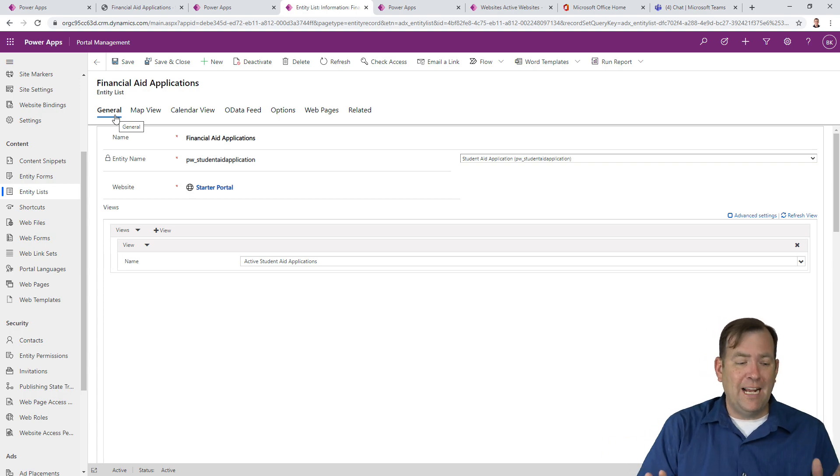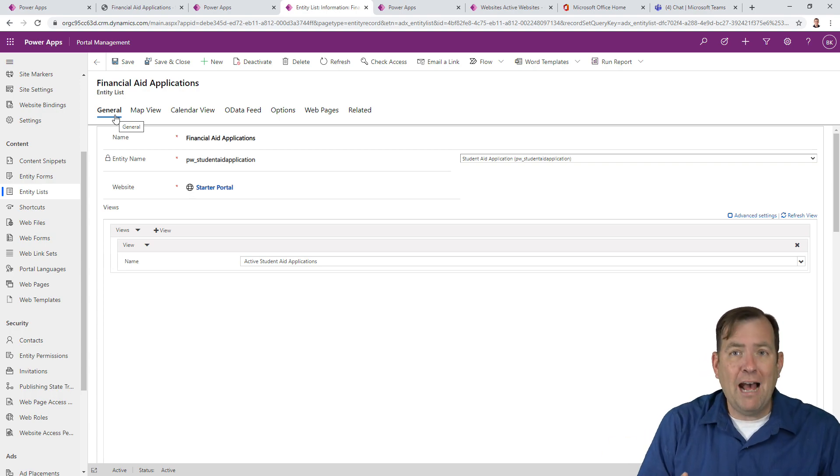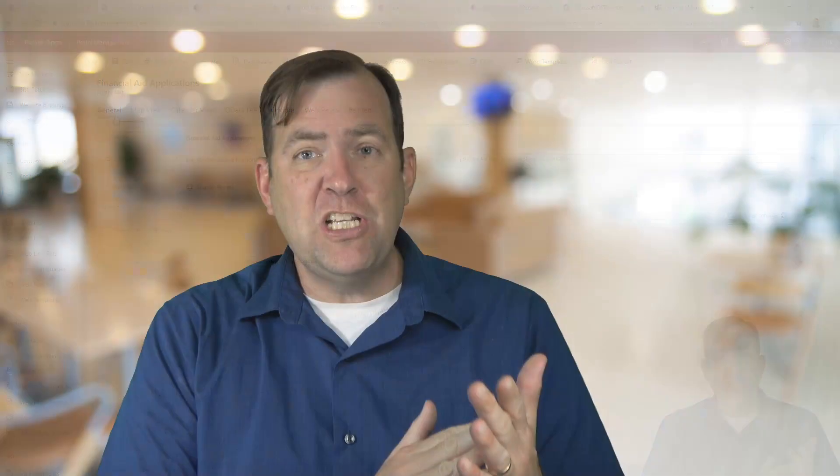All right. So stay tuned. So far guys, we have our first video, we created the entities. Our second video, we actually went through and we created our list that we're seeing now. And in our third video, we went and secured it. So in our next video, we're going to add some data to it through the website. So stay tuned.